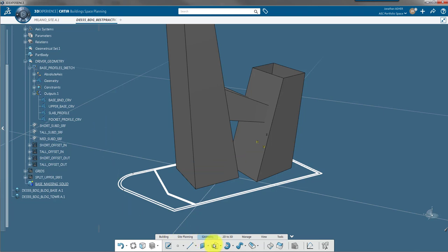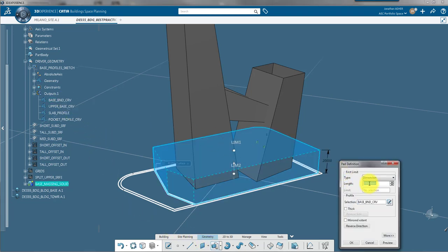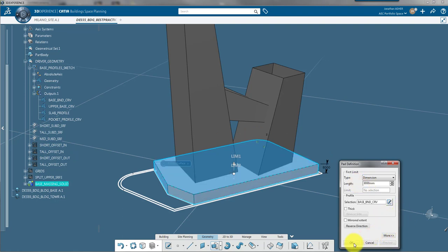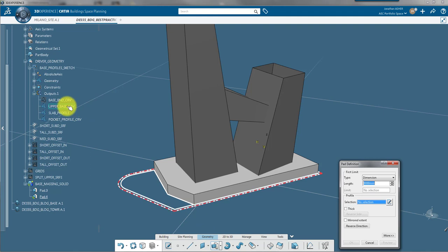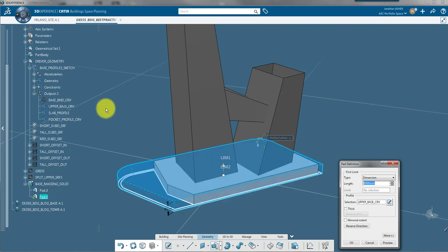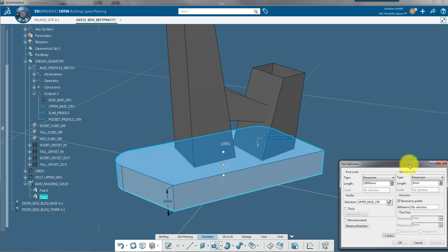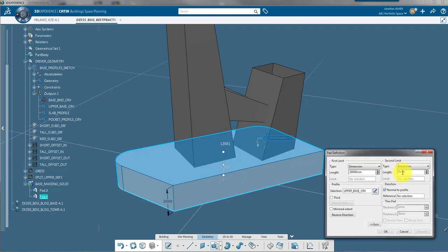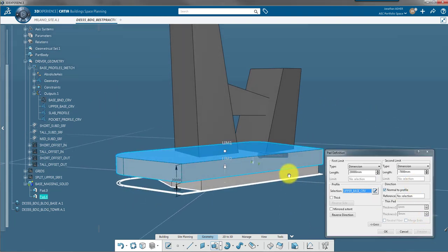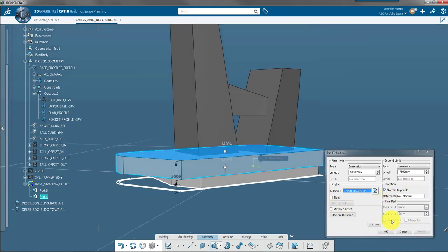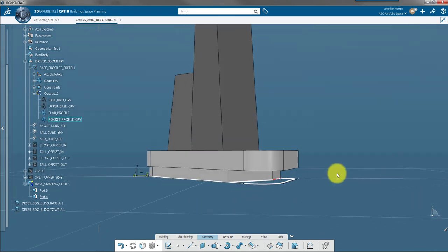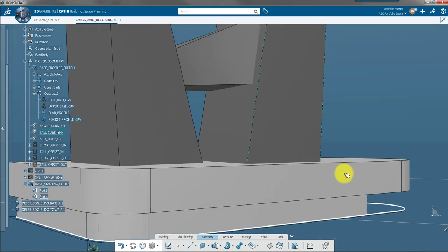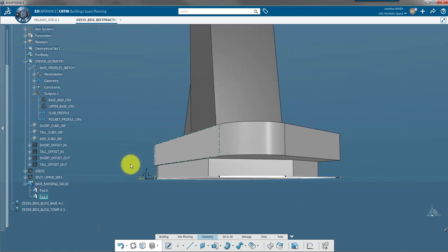So I use the pad command to extrude a solid body using the base boundary curve as an input profile sketch. Next, I'm going to use the upper base curve to create a second pad. And what's nice about the pad command is I have two types of limits, a first extrude limit and a second extrude limit. By changing the positive negative values there, I can have that pad using a sketch on the XY plane but start at a couple of meters above ground. And so that's going to form my base.